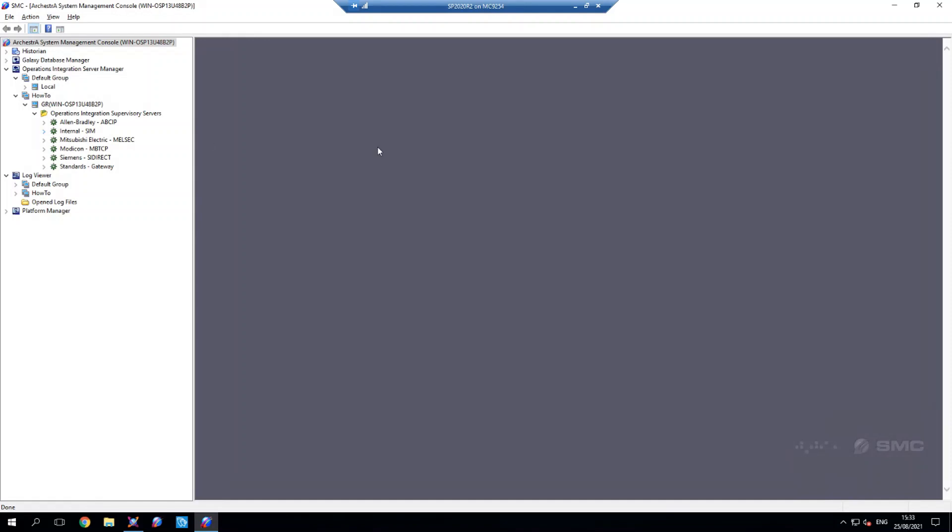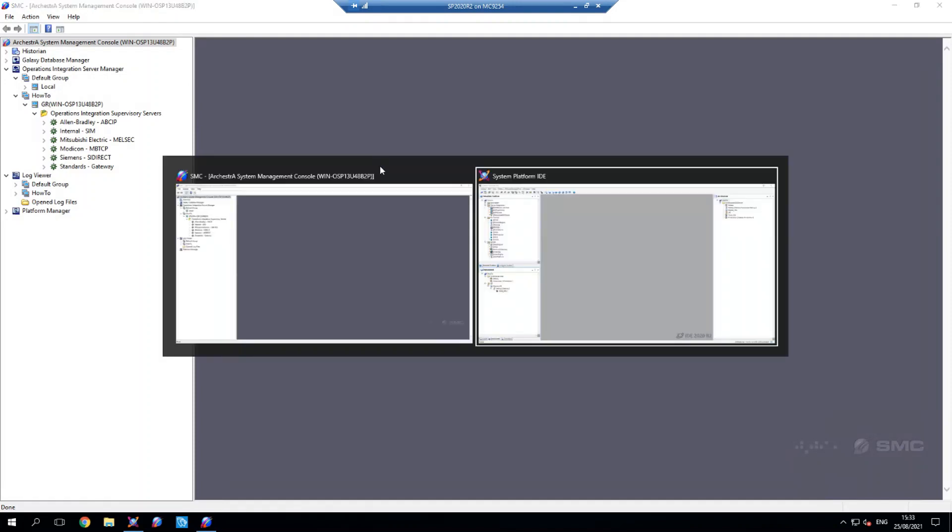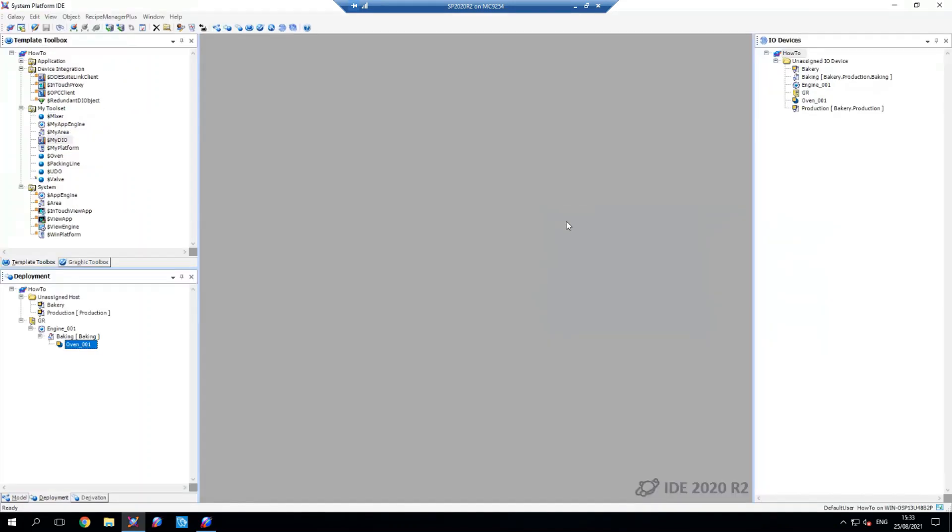So what I'm going to do is I'm going to come out of the SMC and go to my system platform IDE now. What I've got is I've got a GR node that's deployed with an engine, an area and an object that I'm not deployed because I'm going to be hooking that up to the simulator.